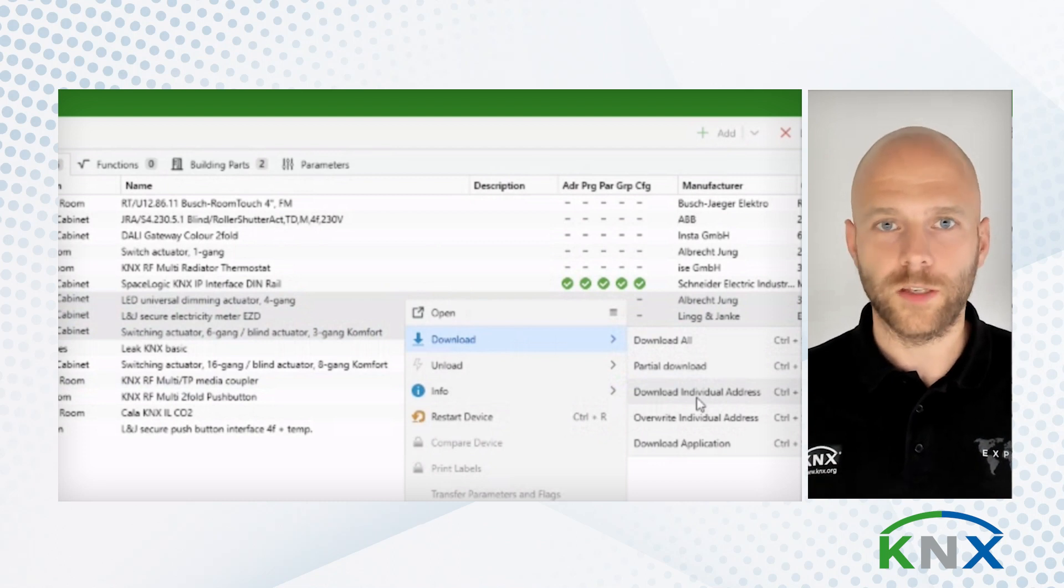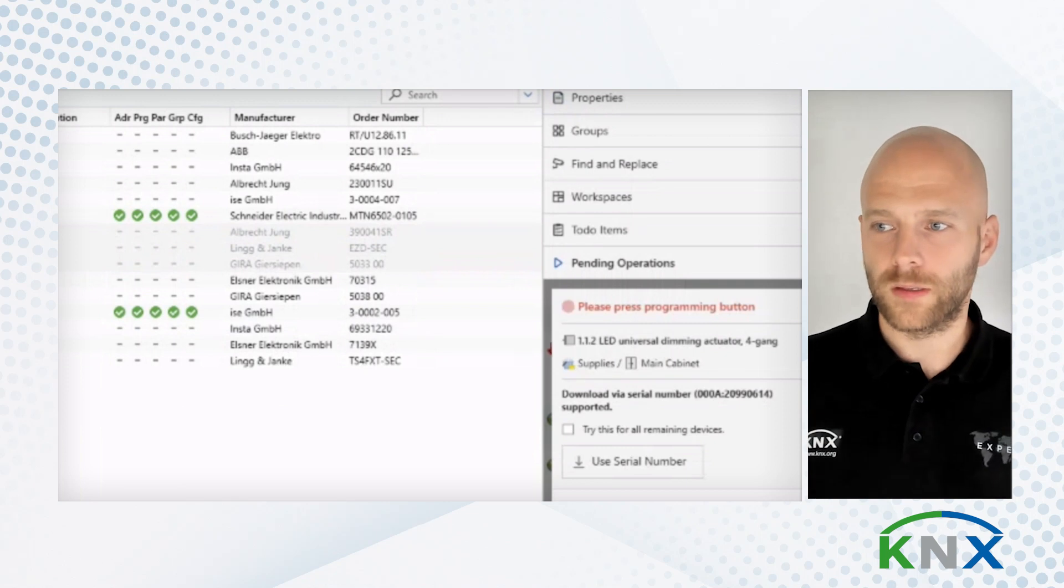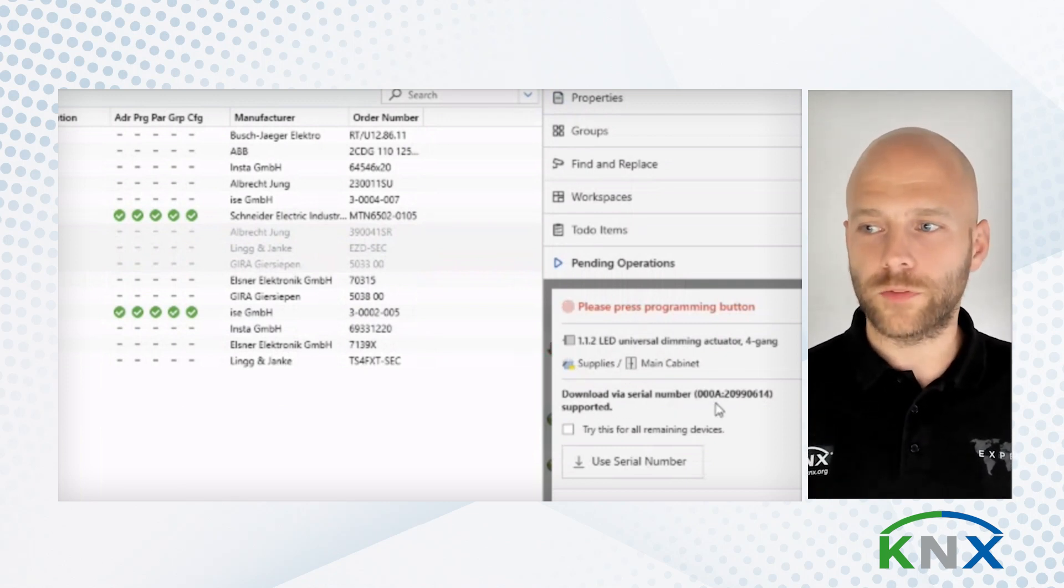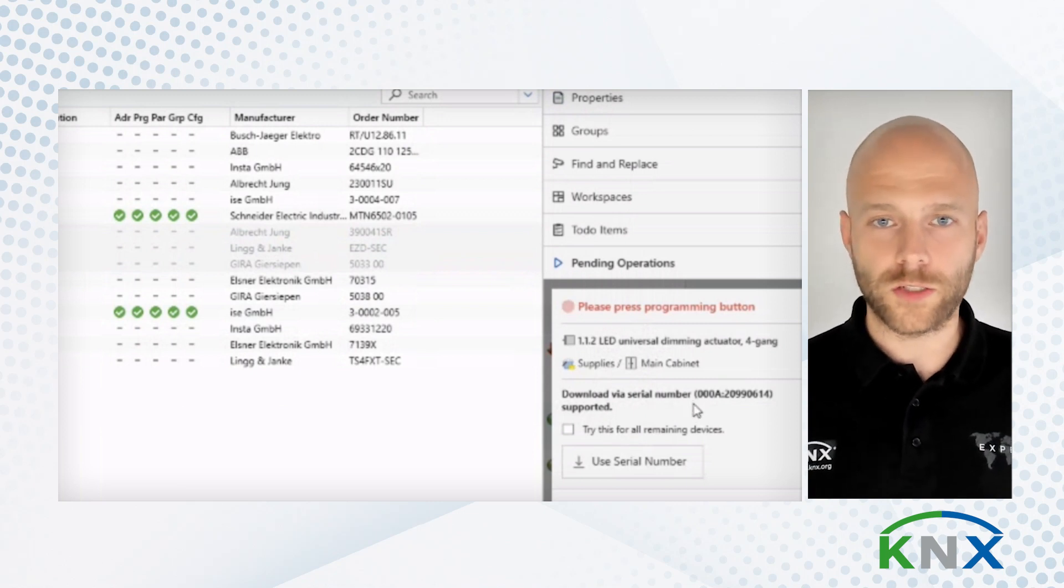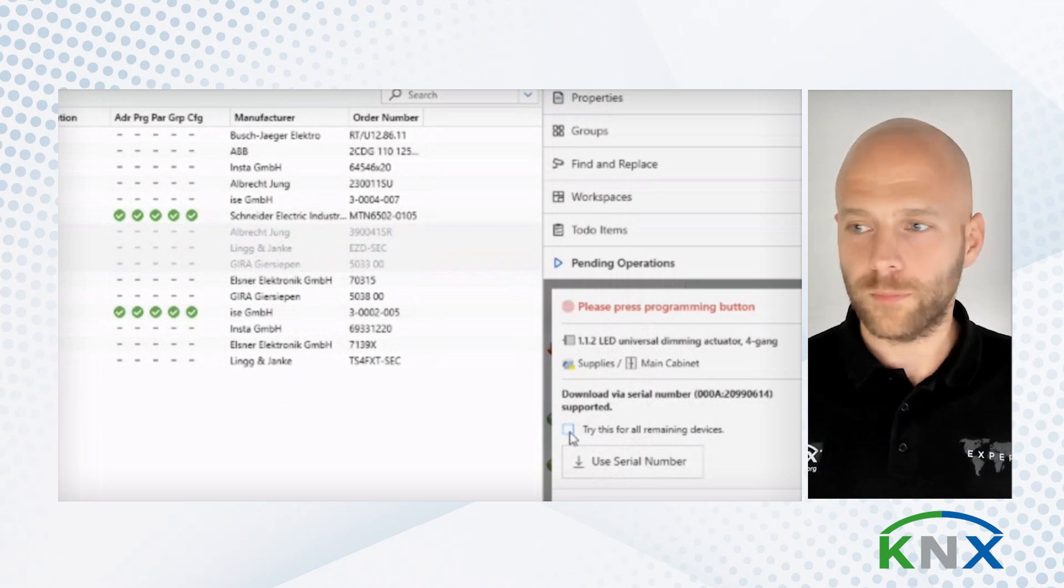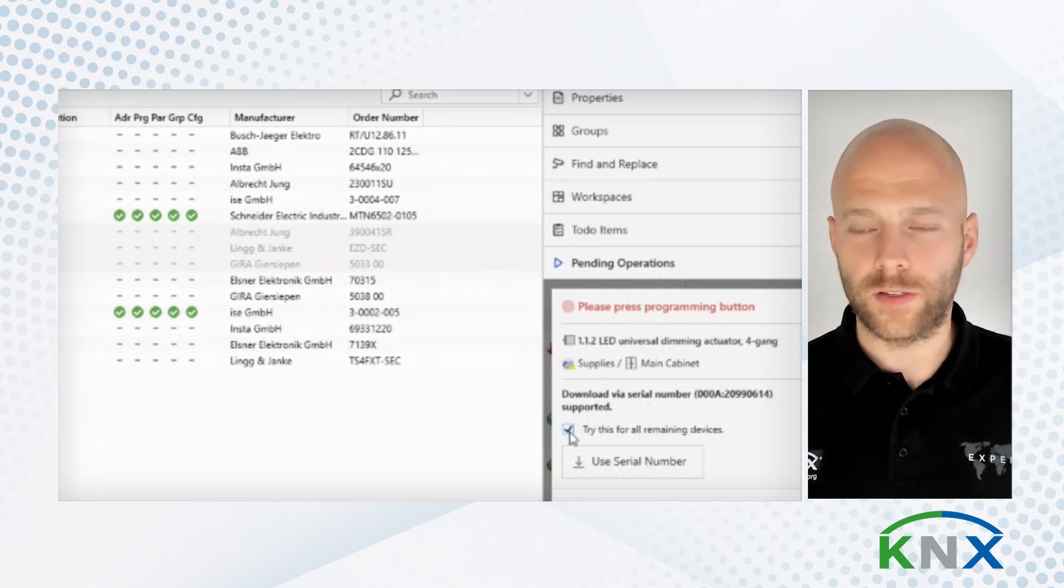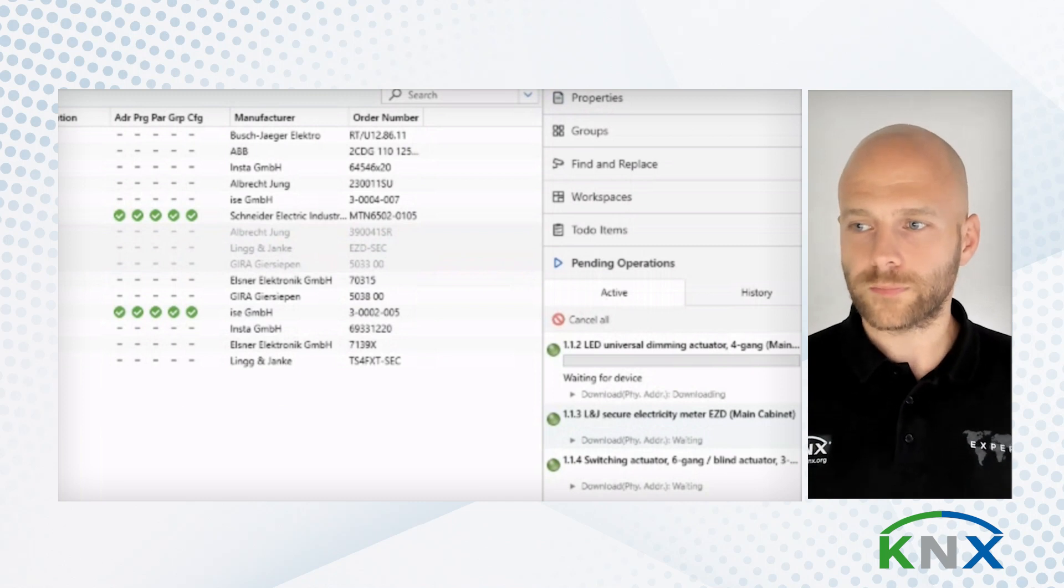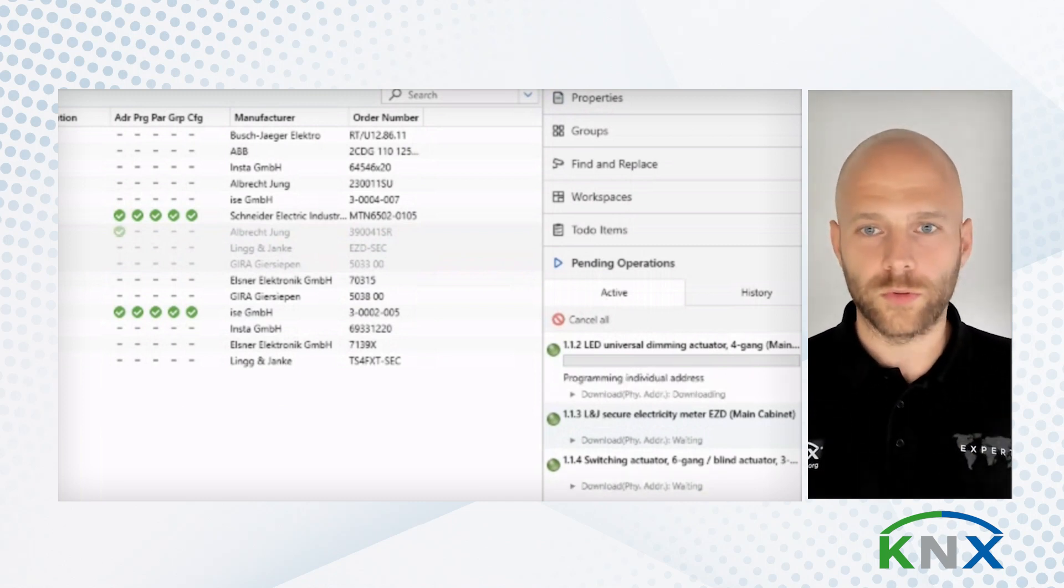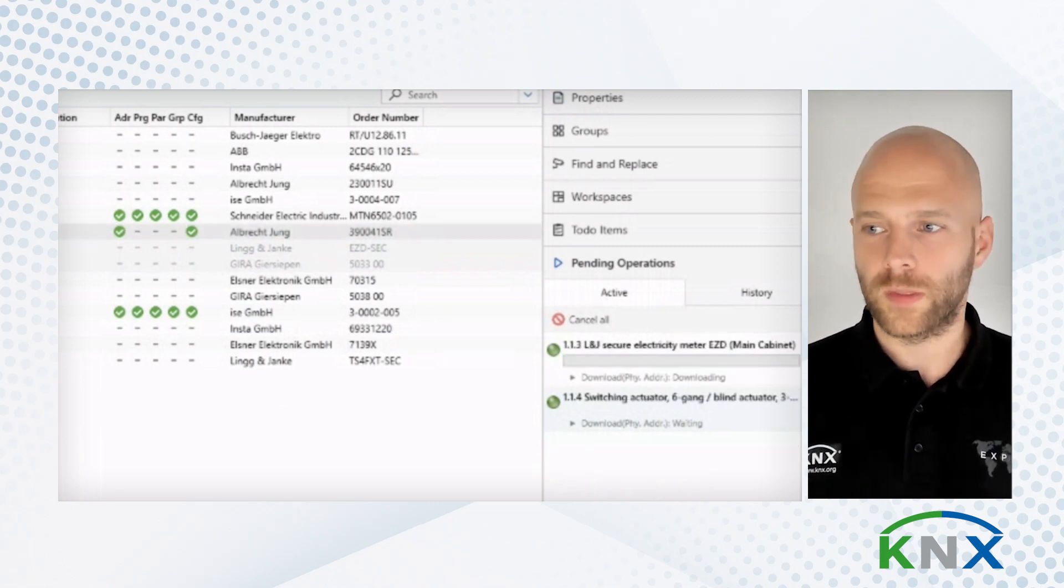And you will expect that ETS asks you to press the programming button. Like it does here. But what it also does is, it offers me to use the serial number that it knows for each of these devices. So I will now say, yes, let's do that. Let's also do it for the other two devices that I have selected. And I can now just stay in front of my computer and watch ETS do all the work for me.